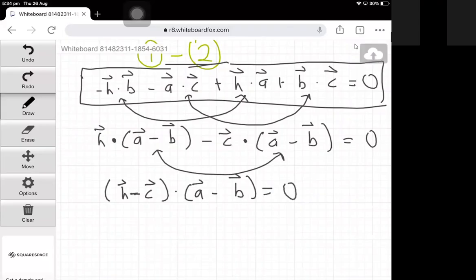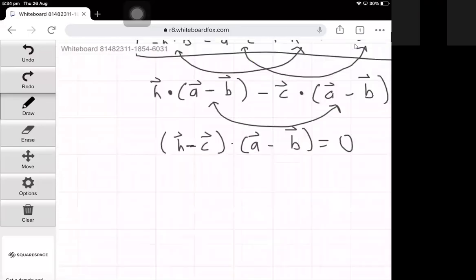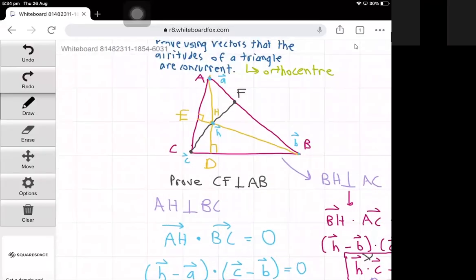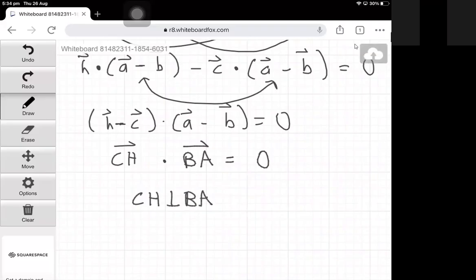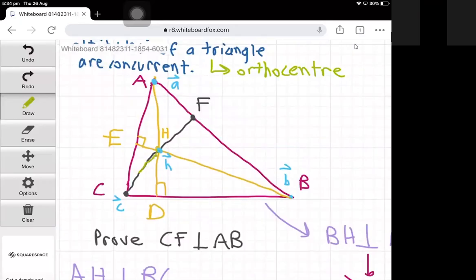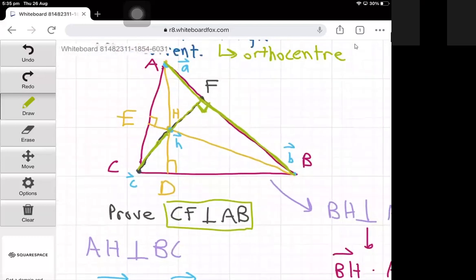Now h − c is the same as vector CH, and a − b is the same as vector BA. Since the dot product of CH and BA equals zero, it follows that CH is perpendicular to BA. So since line CH is perpendicular to line BA, we have a right angle there. This is what we wanted to prove — we've successfully proven that CF is perpendicular to AB.